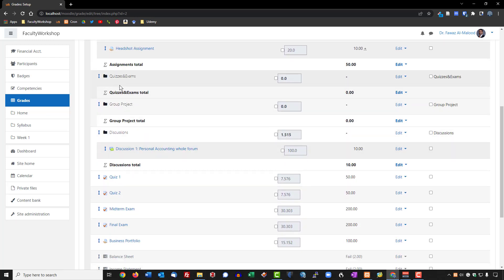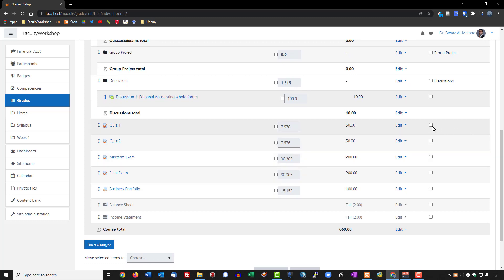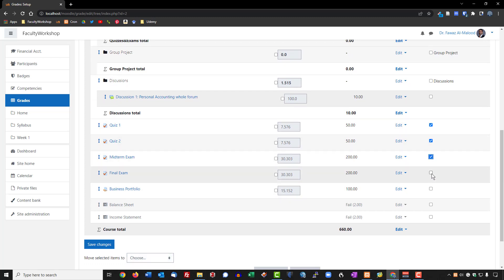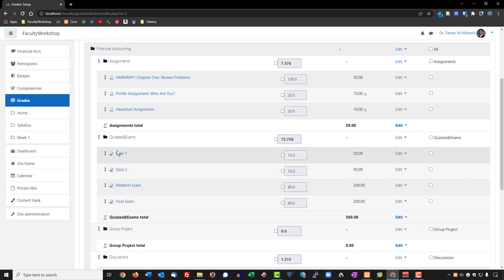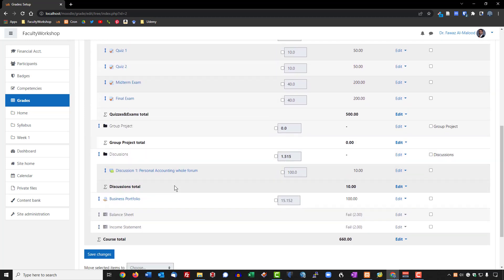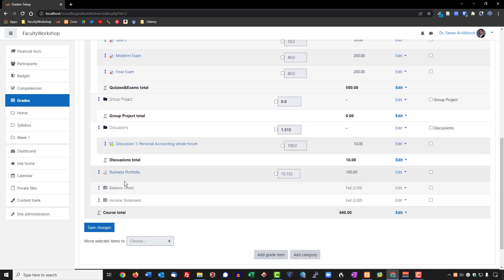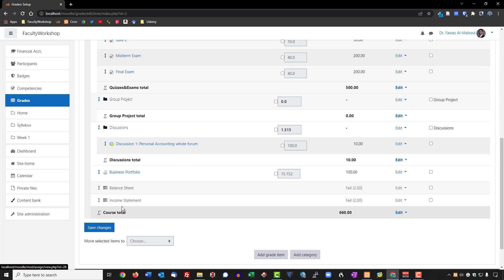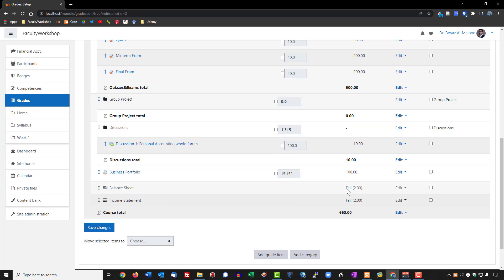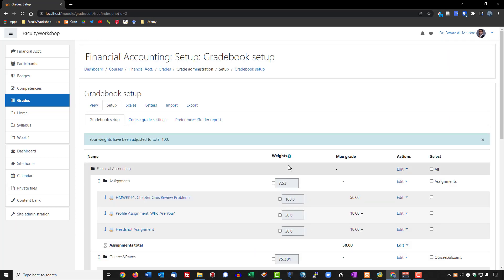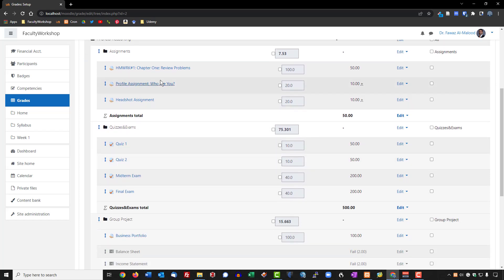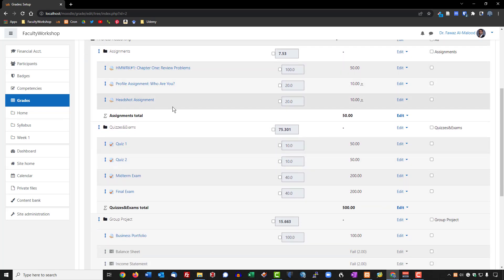We can do the same thing for the other categories. Let's do the same for quizzes and exams — check all of the assessments and move them under Quizzes and Exams. These activities right over here are part of the group project, so we'll check these three and move them under Group Project. Now we've got everything grouped in the correct category.